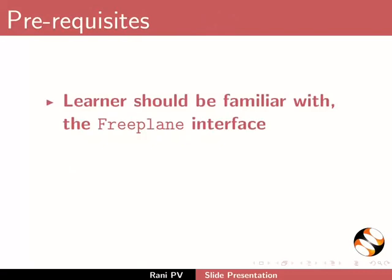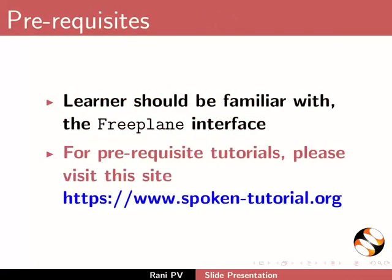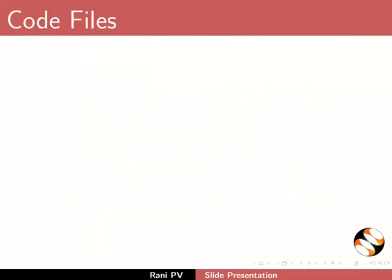To practice this tutorial, learners must be familiar with the FreePlane interface. For prerequisite tutorials please visit this site.